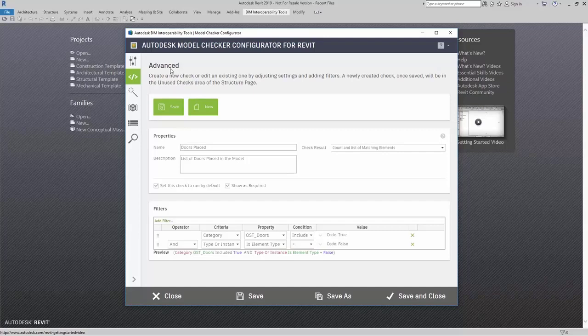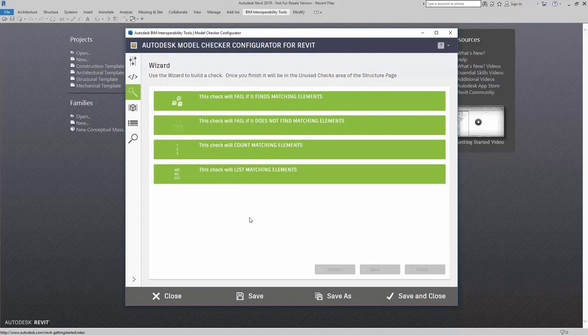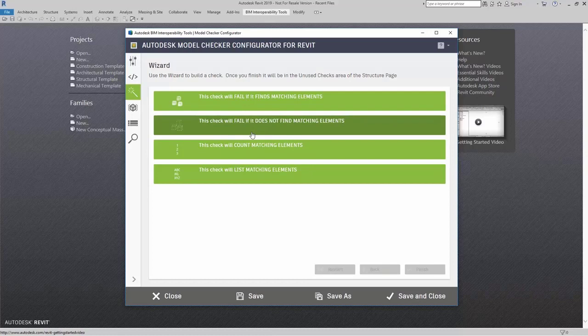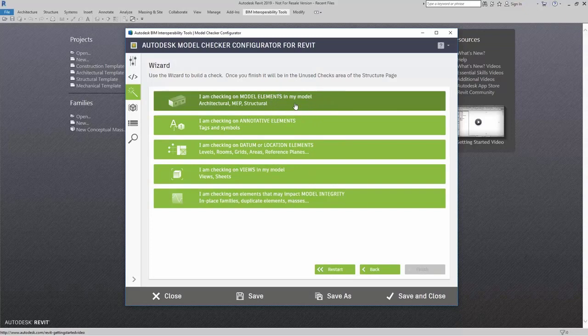Let's build another check. I am going to come over here to model checker builder. I am going to say I need this check to fail if it does not find matching elements. For this, I am actually going to look for model elements.